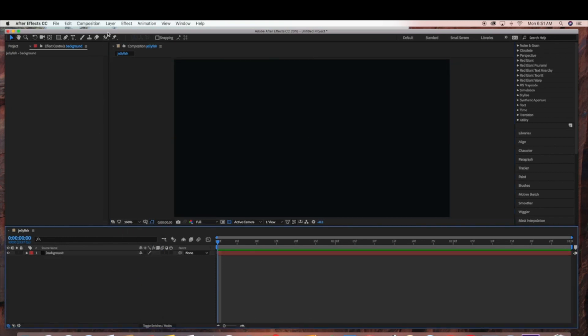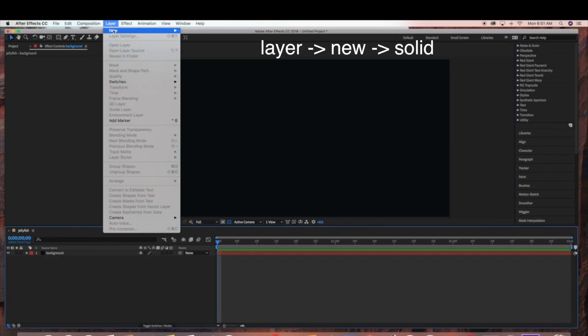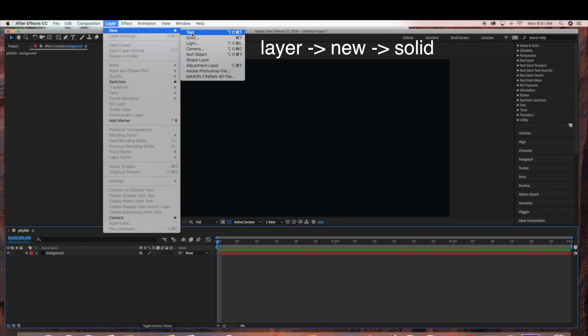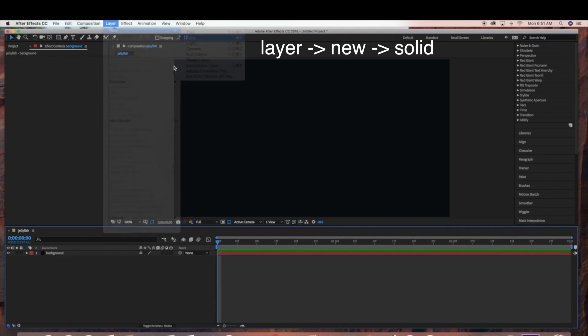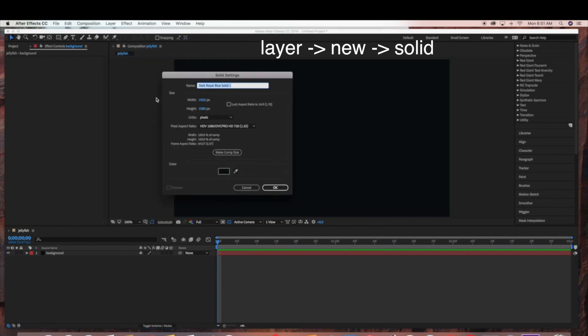Now we're ready to start our jellyfish. Go to Layer > New > Solid. This will be our Jellyfish Base layer, and we'll be using Trapcode Form for this part of the jellyfish.